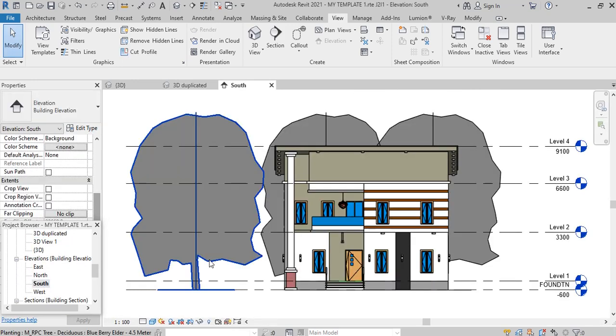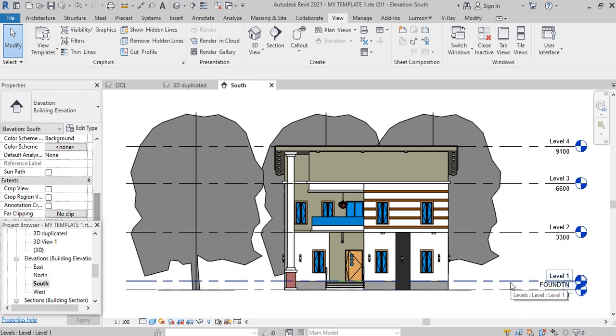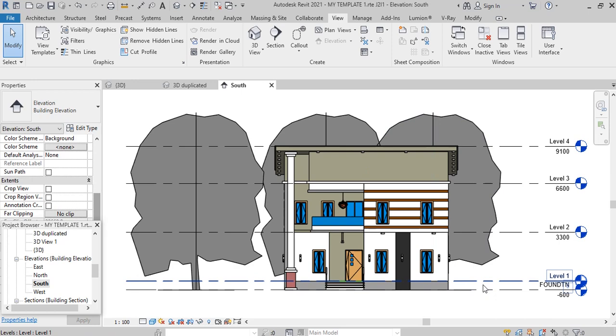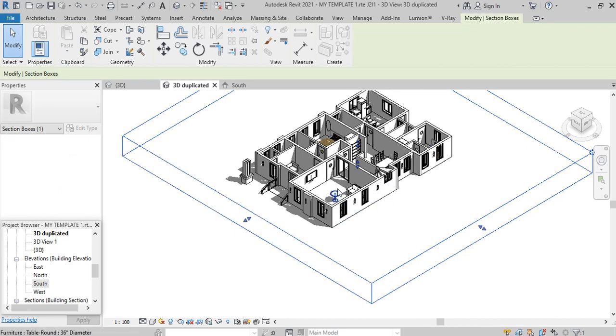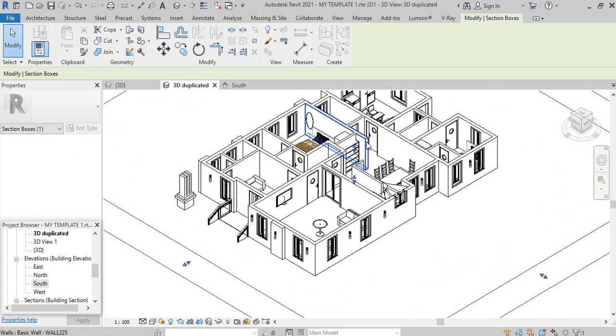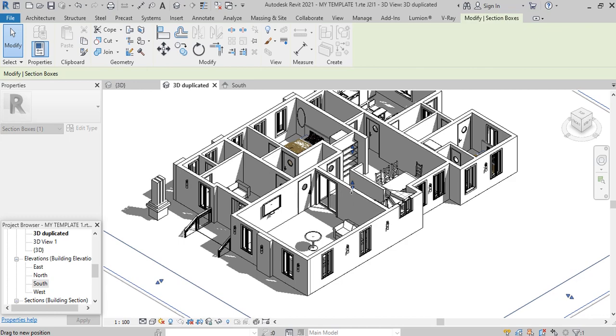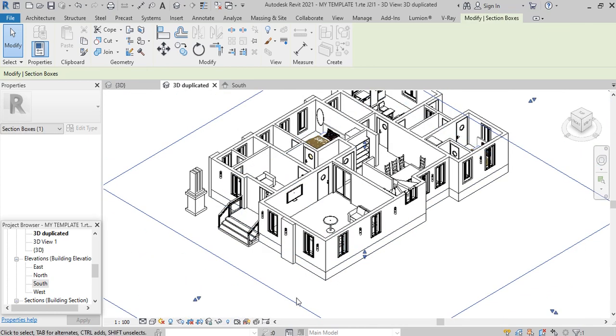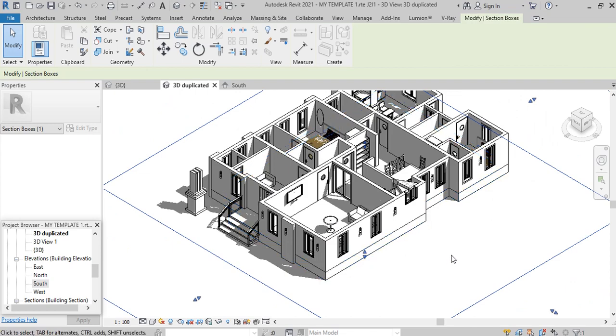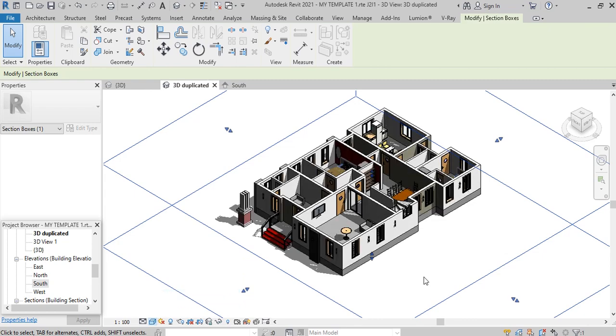If I take you to south elevation, I'd like you to take note that my level one is not my foundation level. The foundation level is 600 millimeters below level one. That section box actually cut that plan from level one, so the foundation is not inclusive. But I want to include the foundation. To include that, I select this section box. Looking at this tiny arrow below, if you drag this one down here, you can see now it has covered the foundation and the foundation is out.